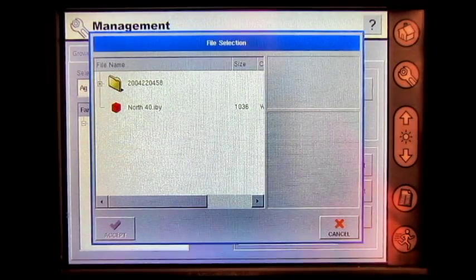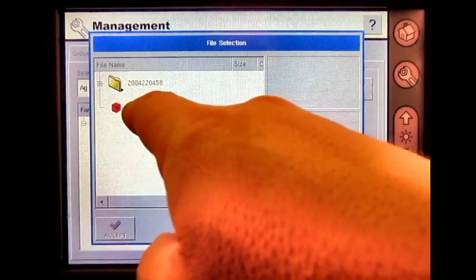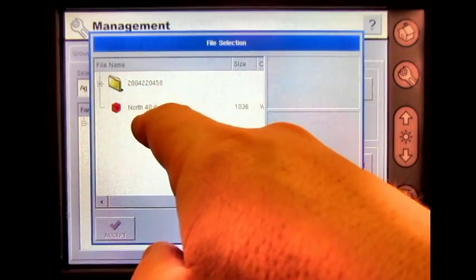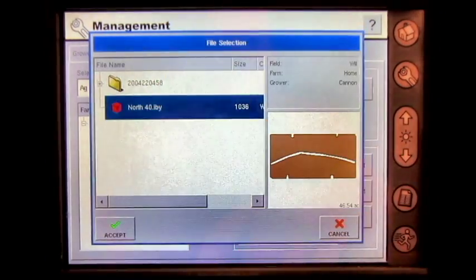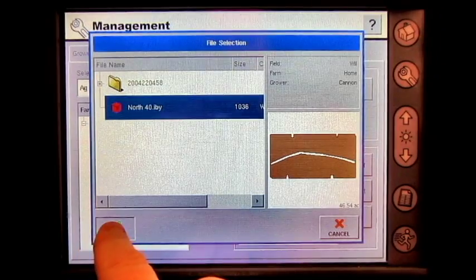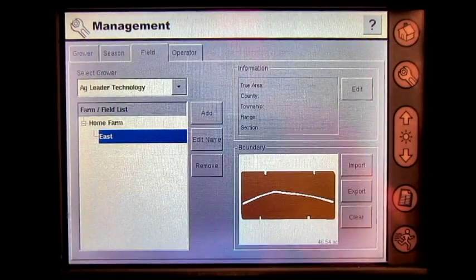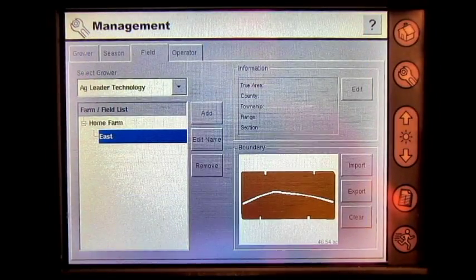On your card, you will have a boundary file. Select it, accept, and you have now imported a boundary for your field.